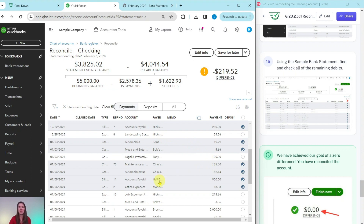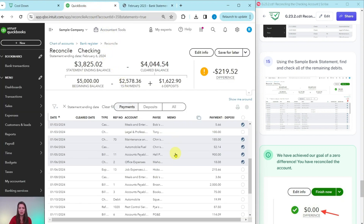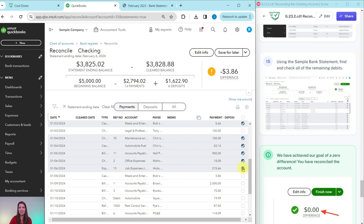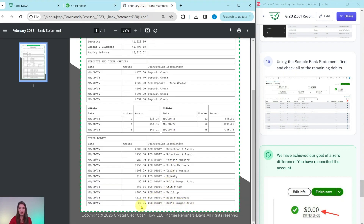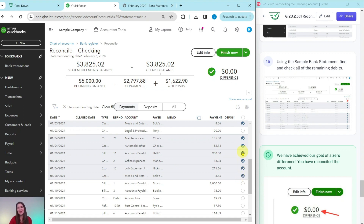Be very mindful that you are selecting the correct one — it's really important. We have just a couple left: $215.66 for Hicks Hardware — here it is, go ahead and select that one. And then the final one is Bob's Burger Joint for $3.86 — that one is right here, go ahead and select that circle. As soon as we do, you will notice that the difference has now become zero. We have achieved the goal of matching everything on the bank statement to what is in QBO — a difference of zero means everything is matching correctly. Congratulations, you got it done correctly.